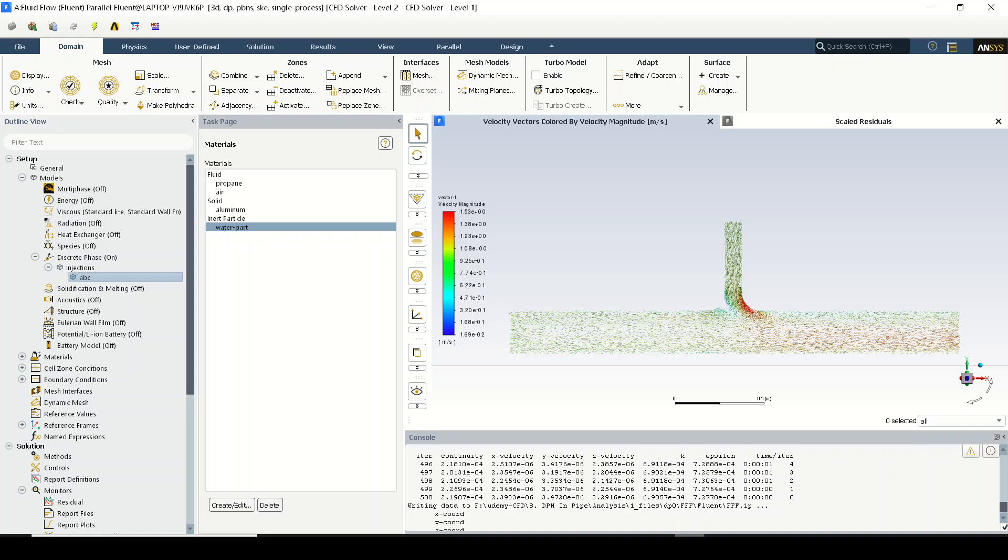Let us continue the discussion. So far we have set up the discrete phase model - we have turned it on and we have created one injection, that is injection ABC, which is nothing but the water droplets or water particles being injected from the surface.